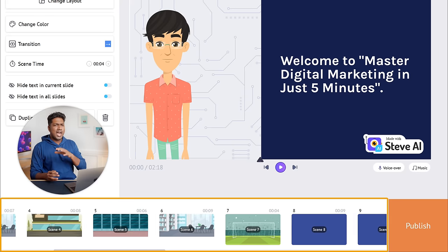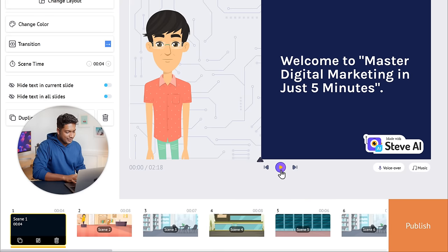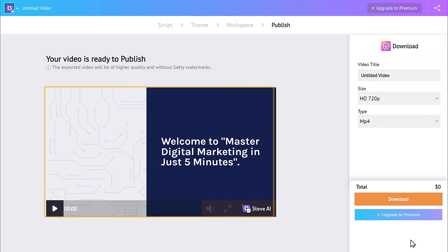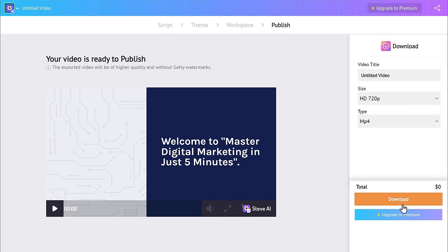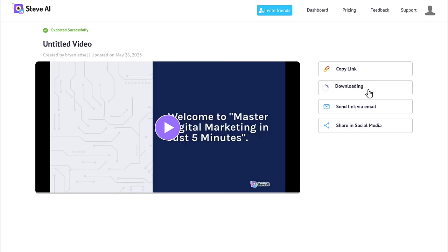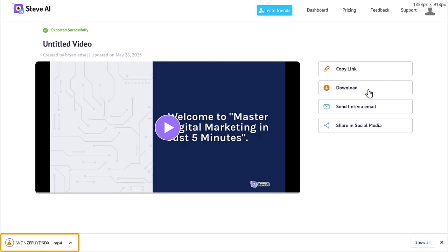So once you're happy with your video, let's download it. Just click 'Publish.' You can see our video is now ready to download. Click 'Download,' your video will be exported, and click download again. You can see that our animation video has been downloaded to our computer.